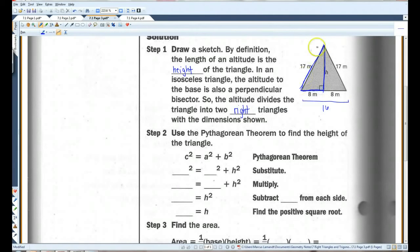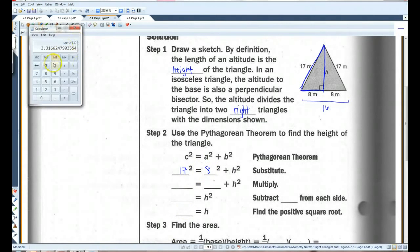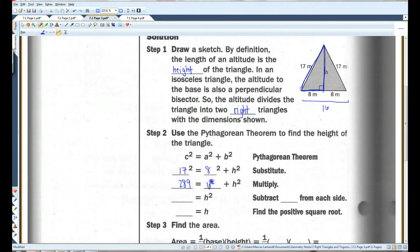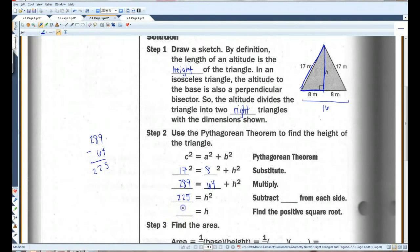So I'm going to focus on just one of these right triangles and use the Pythagorean Theorem to solve it. If you look here, my hypotenuse is 17 and my legs are 8 and H. So let's plug that in: C squared equals A squared plus B squared. My C is 17, H is my B, and A is going to be 8. 17 squared is 289, 8 squared is 64. Subtract 64 from both sides and you get 225. The square root of 225 is 15.